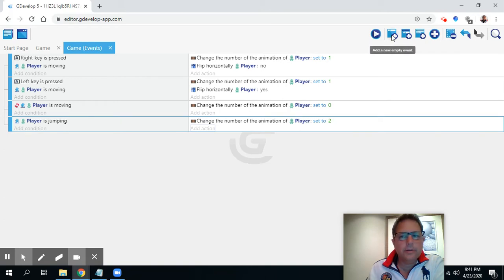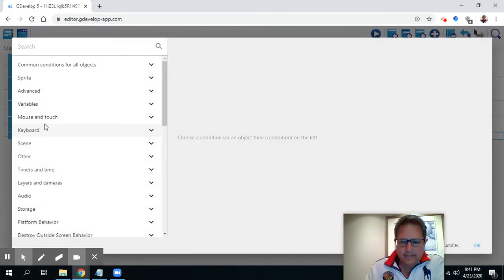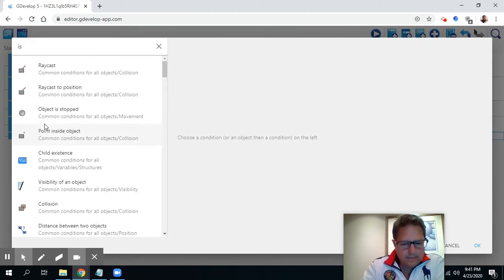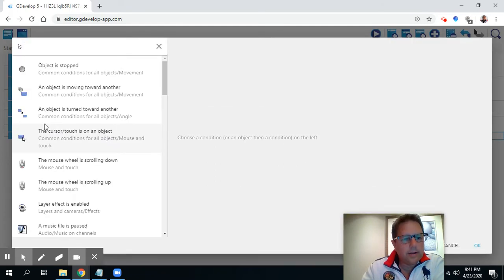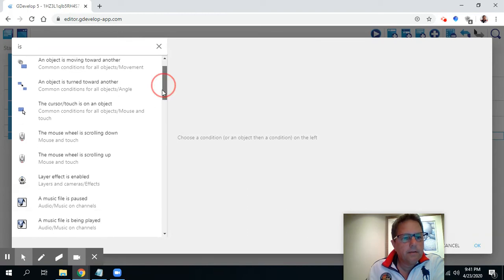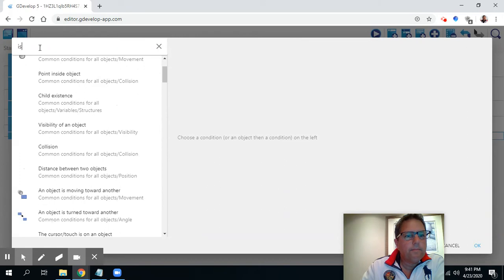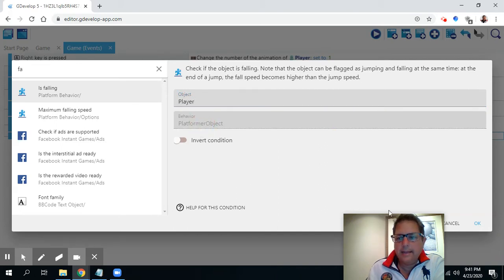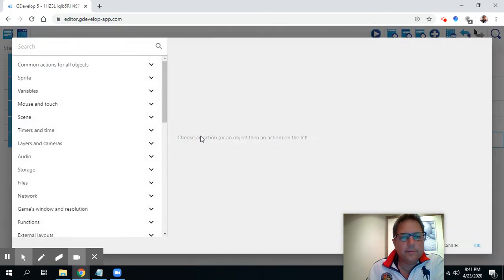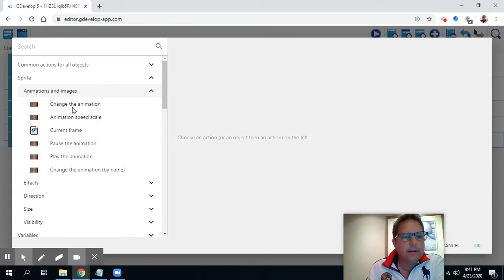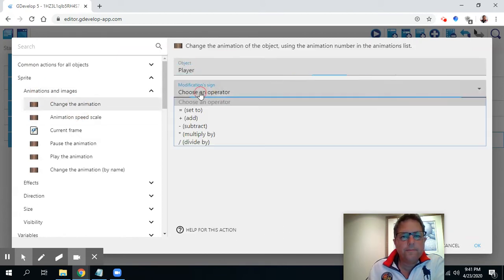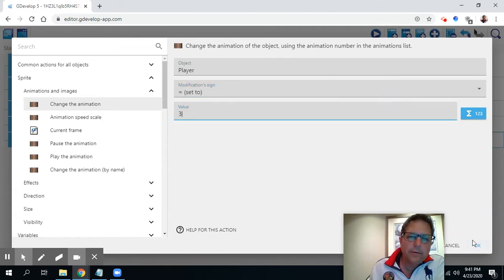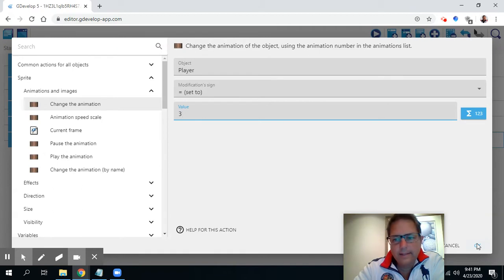Now I'm going to add one more event — this one is going to be for is dropping, or 'is falling.' I'm going to choose player and press OK, then add the action. If the player is falling, I want to go to sprite, go to animation and change to the player — I'm going to set it to number three, which I had for dropping. This is a little redundant because I don't have extra sprites yet, but if I was able to edit the sprite, I would have a different sprite for falling.